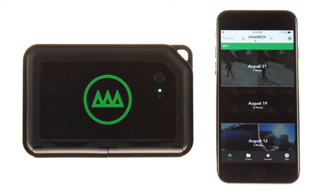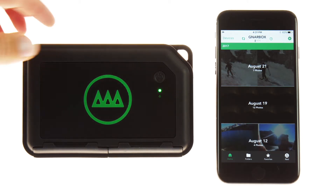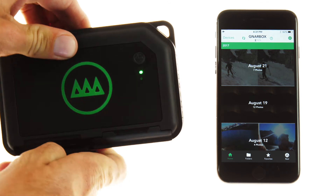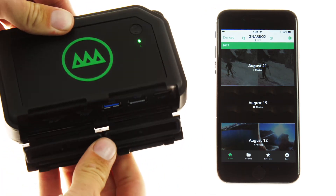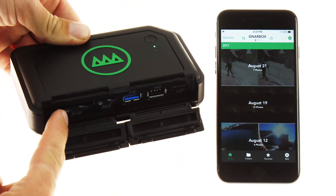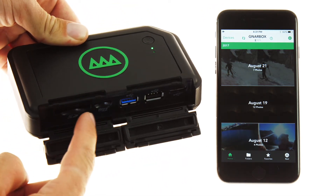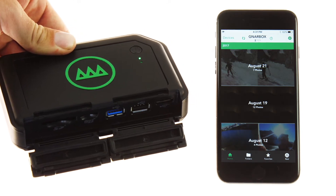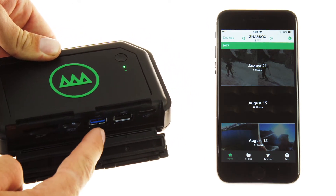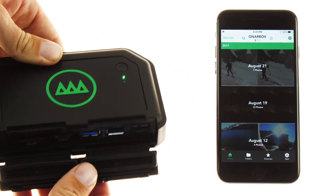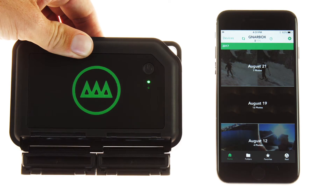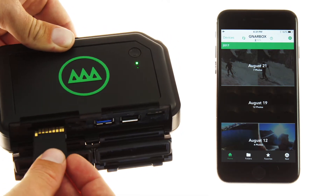Depending on what card your camera uses, you'll be selecting one of the ports to plug in a card, card reader, or drive. Note that you can only use either of the micro or full USB ports one at a time, not both, and your blue port is your USB 3. Simply take your card or card reader and plug it into the correct slot.